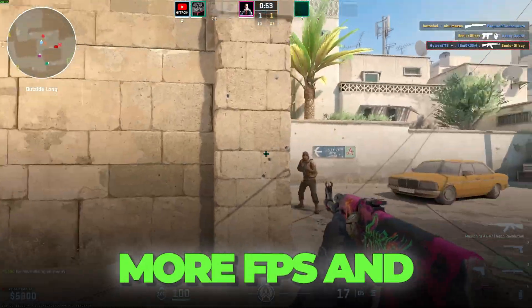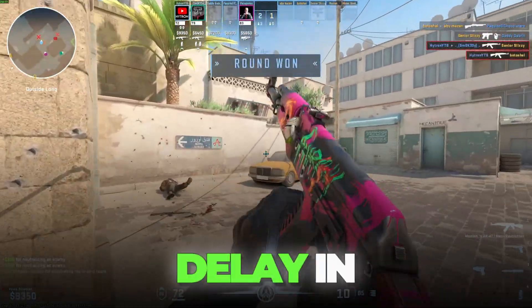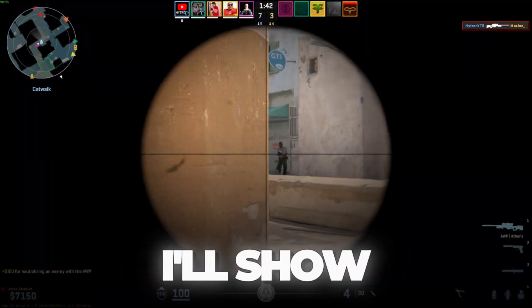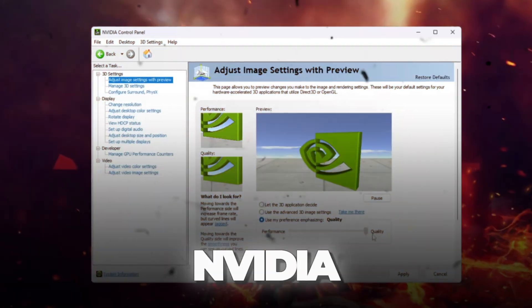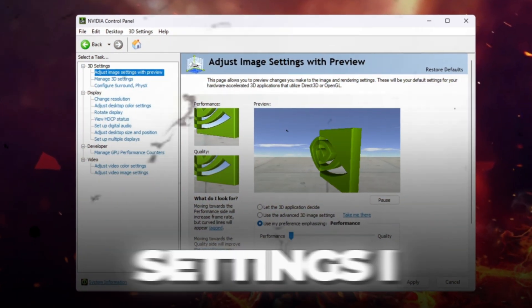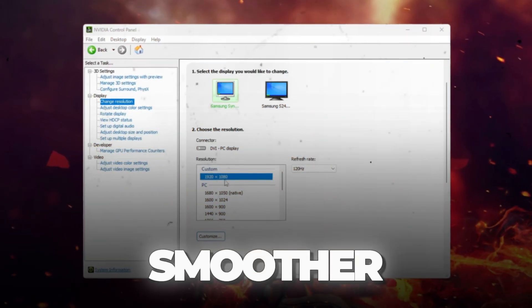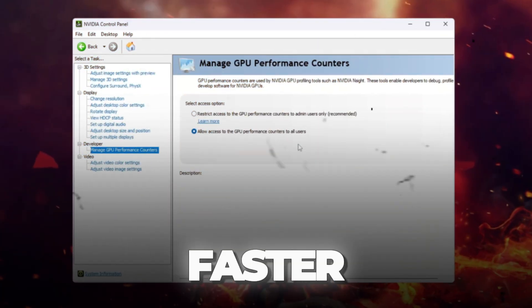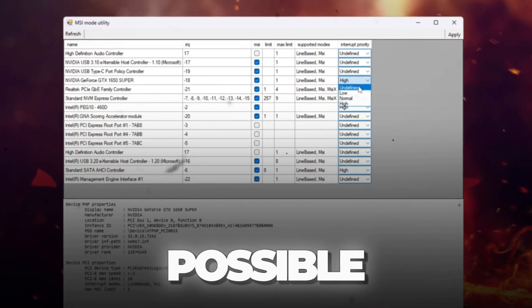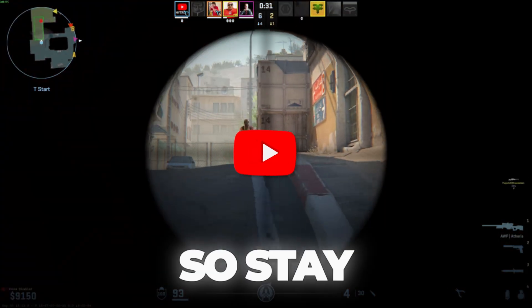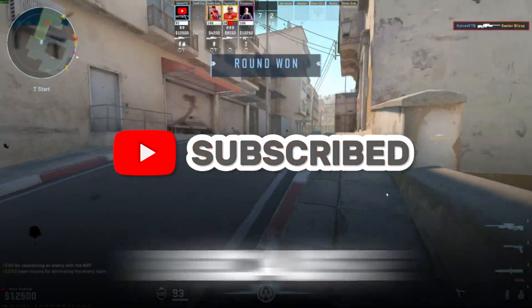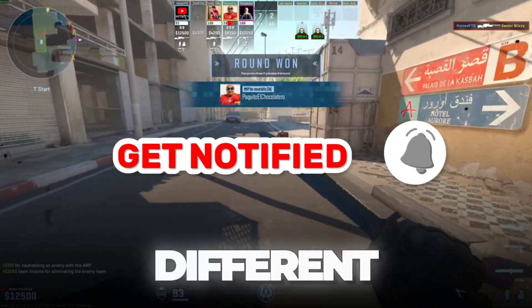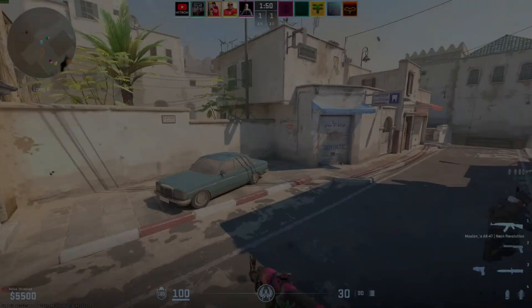Do you want more FPS and less input delay in Counter-Strike 2? In this video, I'll show you the exact NVIDIA Control Panel settings I use in 2025 for smoother gameplay, faster response, and the lowest lag possible. Stay until the end because your CS2 will feel completely different after this.